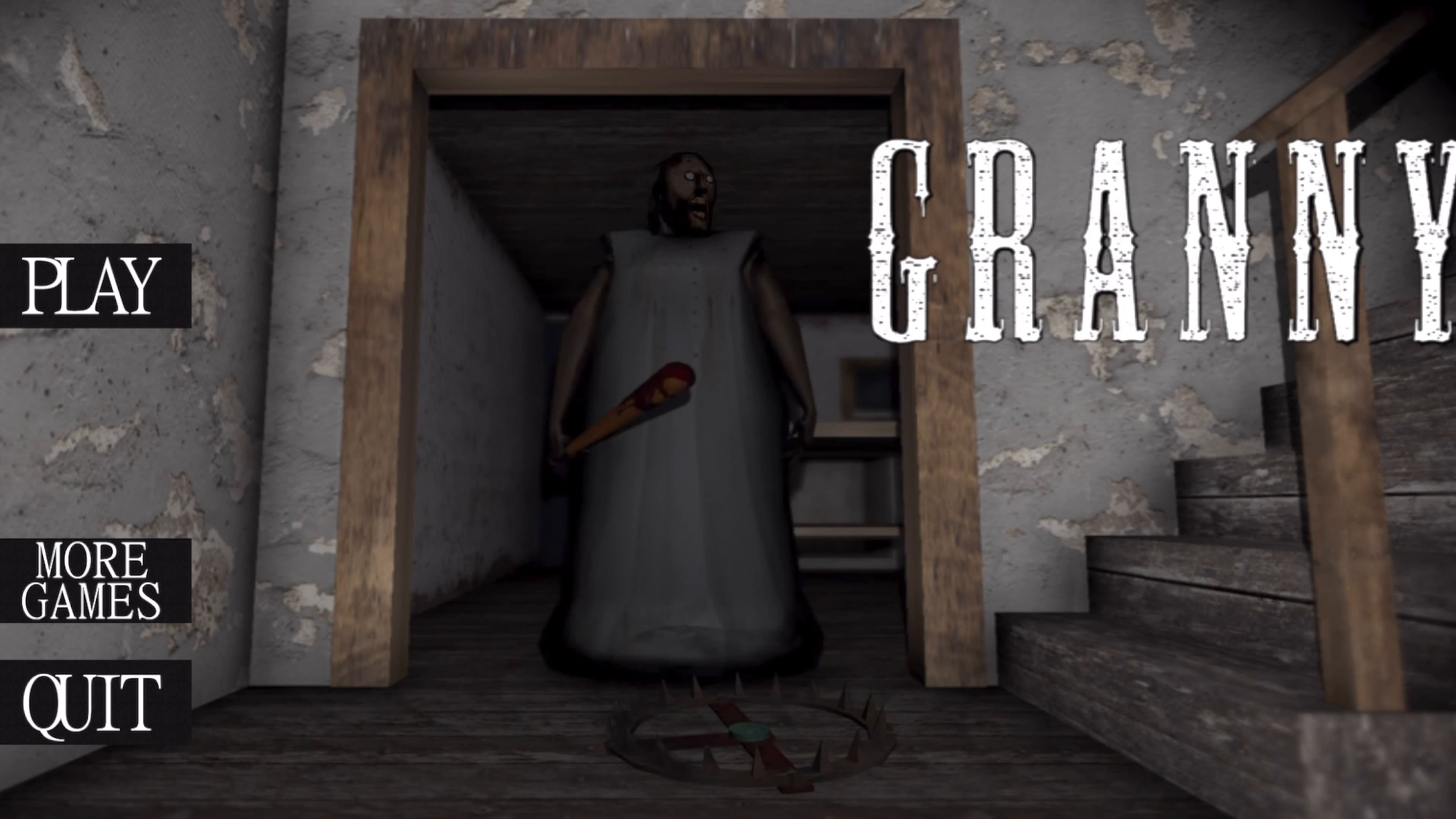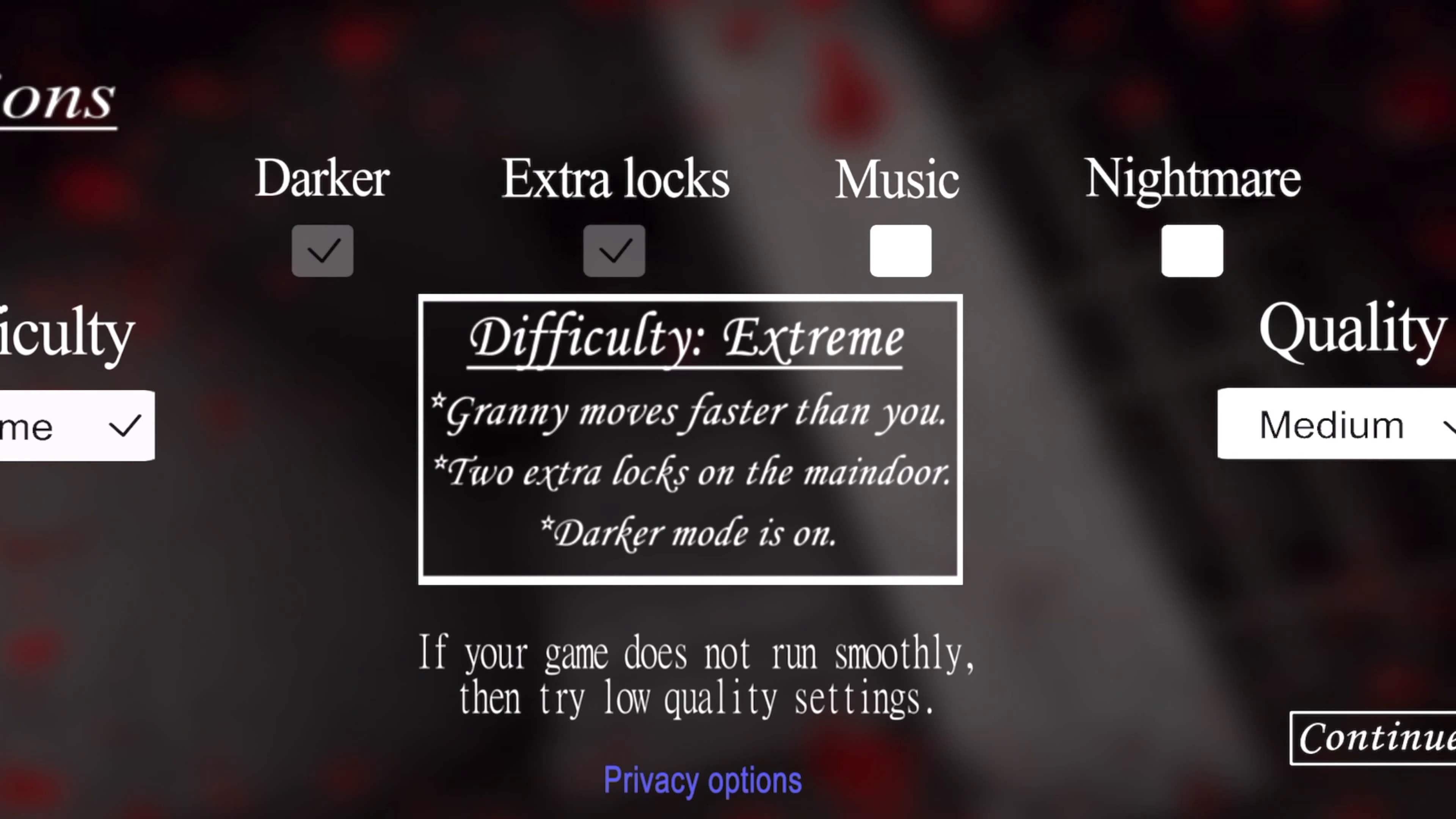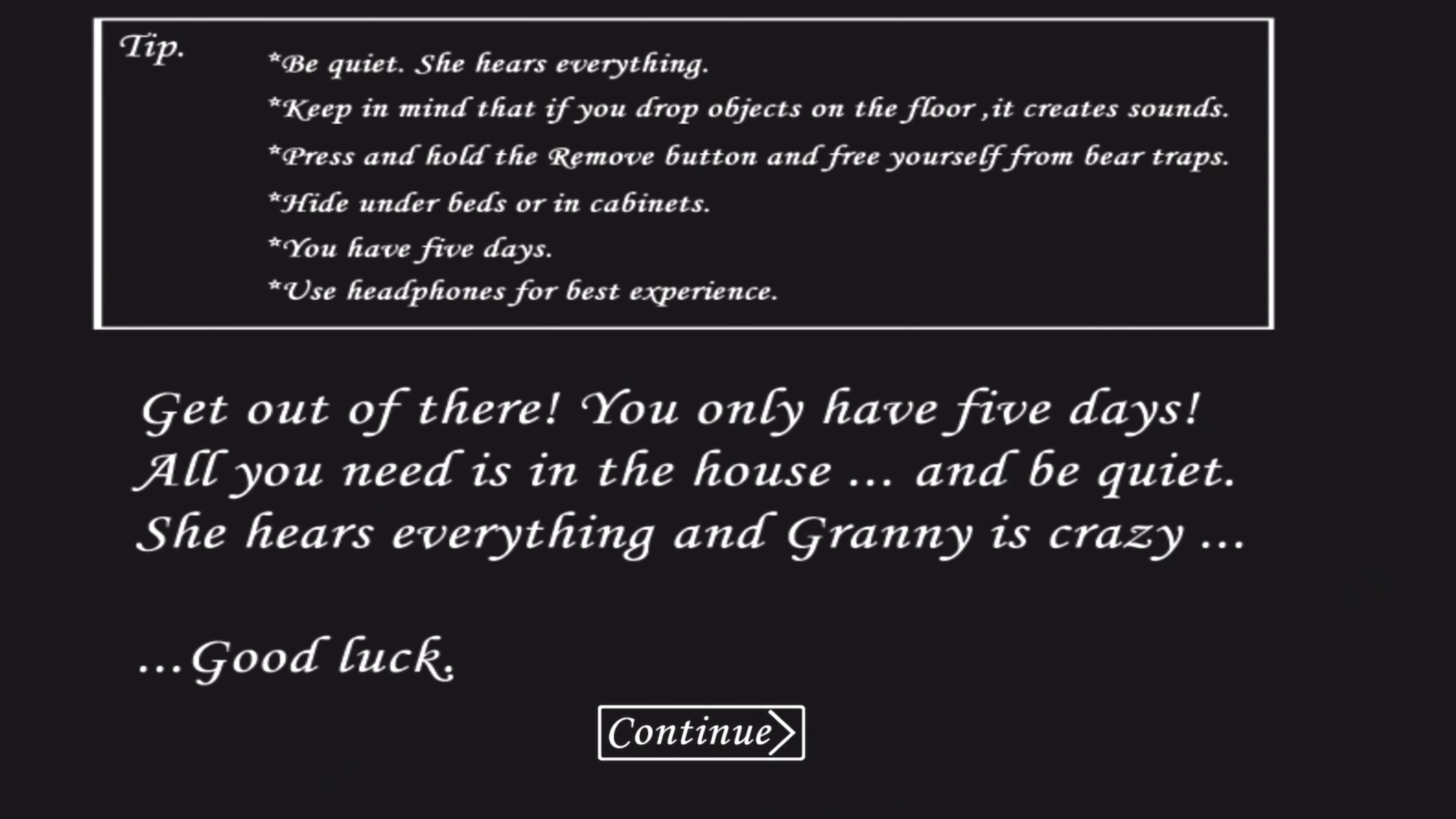We felt bad for cheating y'all out of that play, so just for that I'm gonna put myself through something that I might regret. So I put it on extreme mode, darker, extra locks, and nightmare. Though I don't know all the things I need to do for this game, I guess I'll try just for a minute.